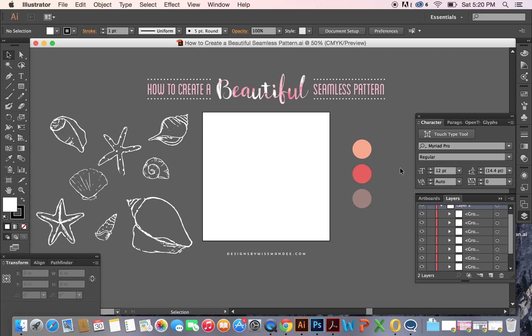Hi! This is Mandy from Designs by Miss Mandy, and today I'd like to share with you how we can create beautiful seamless patterns.